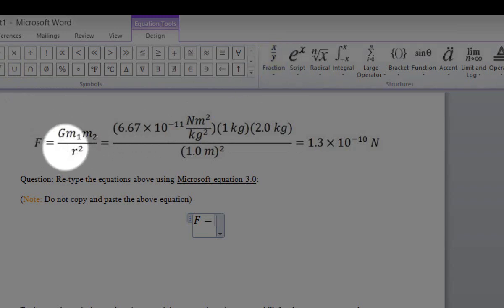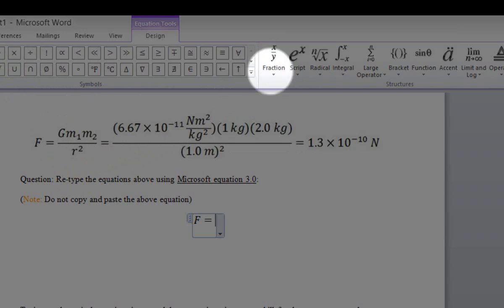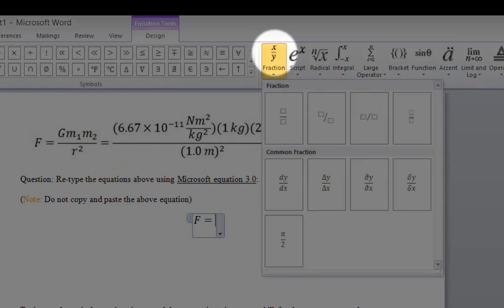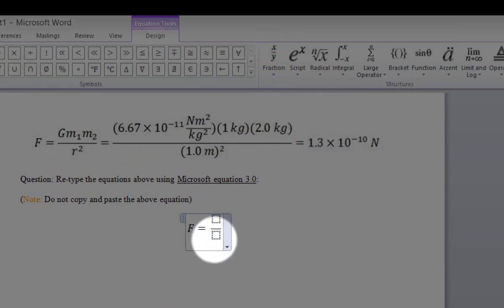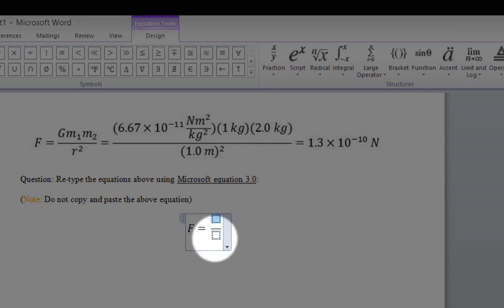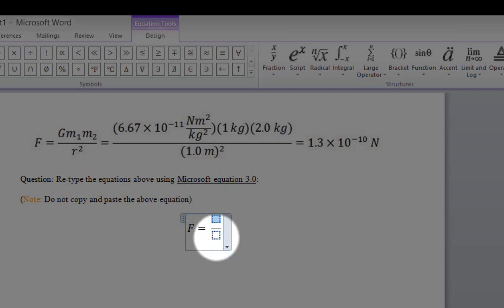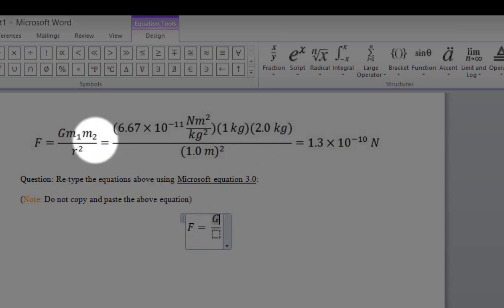We'll start by typing the fraction Gm1 times M2 over R squared. We'll click on the Fraction option and select the Stacked Fraction option. The fraction mode is composed of two boxes: the top box representing the numerator, and the lower box representing the denominator. We'll start typing the numerator, which has G times M1. M1 has a subscript.